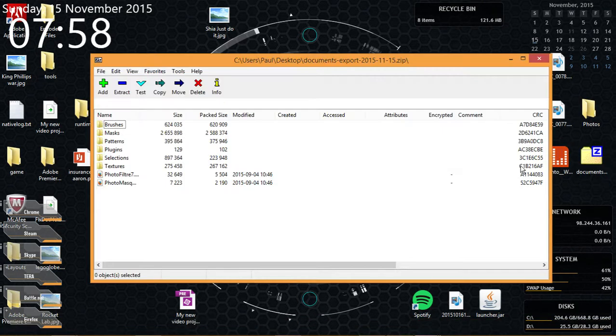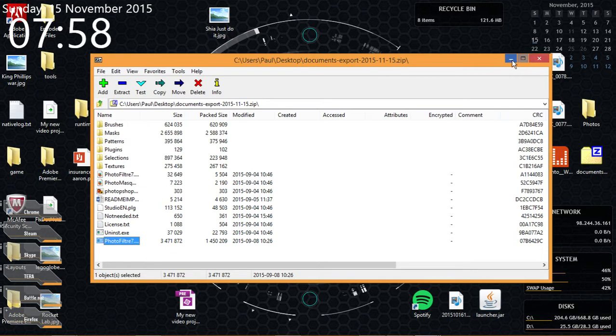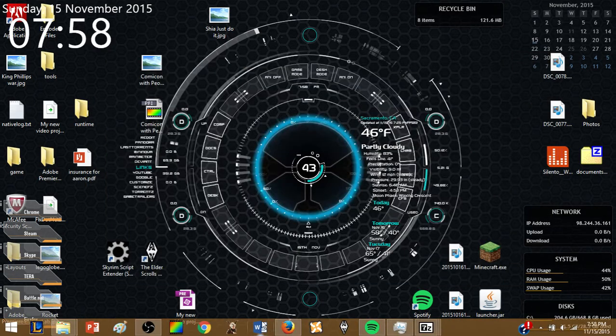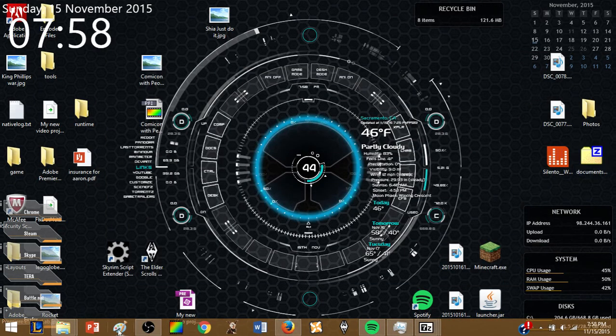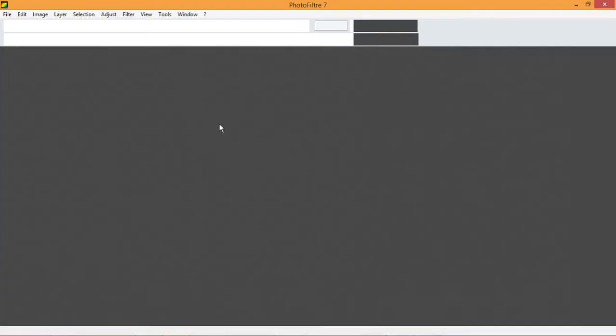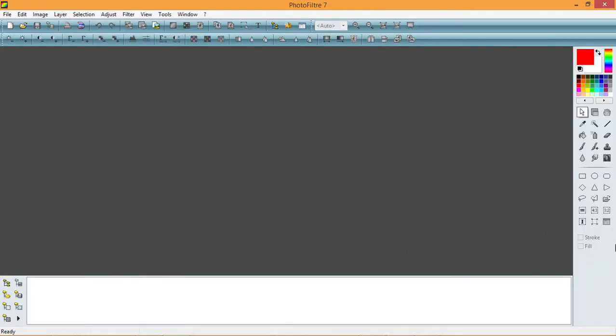You have to extract it, or else if you open up the program, which is right here, it'll be French. So you want to open it up, it'll go like this.